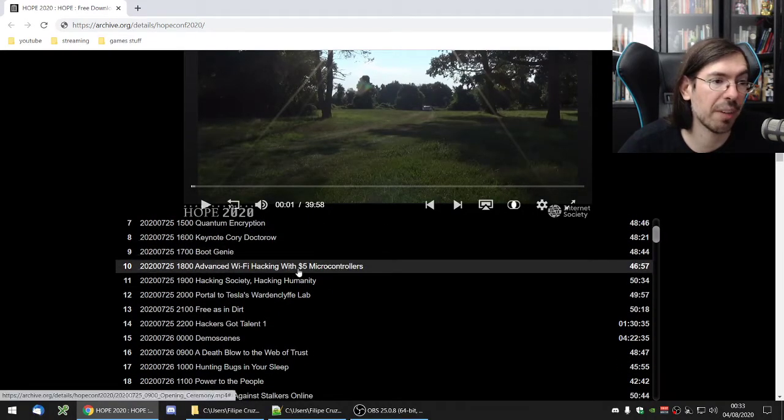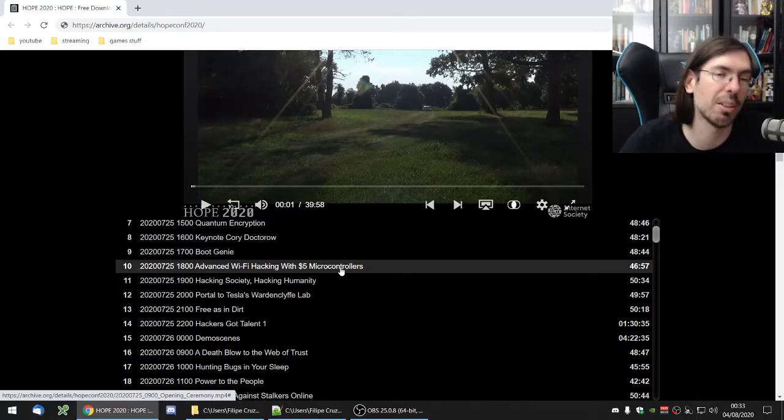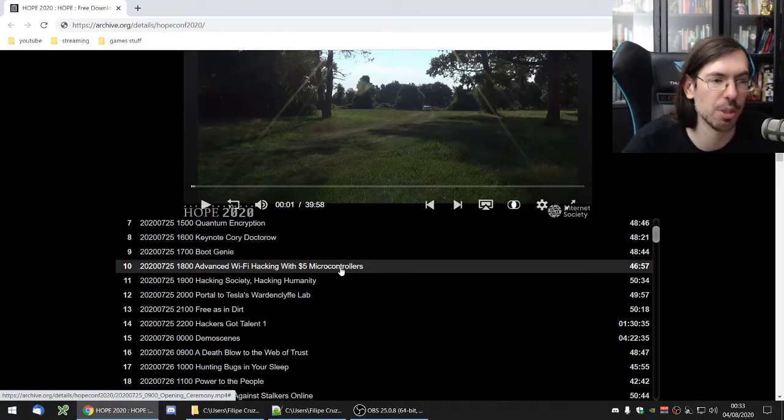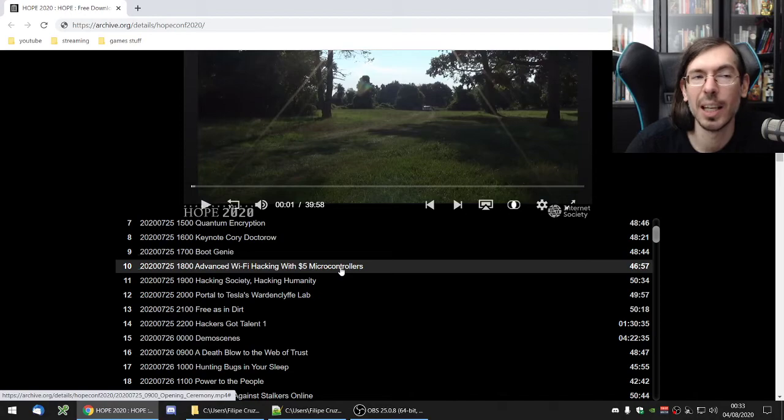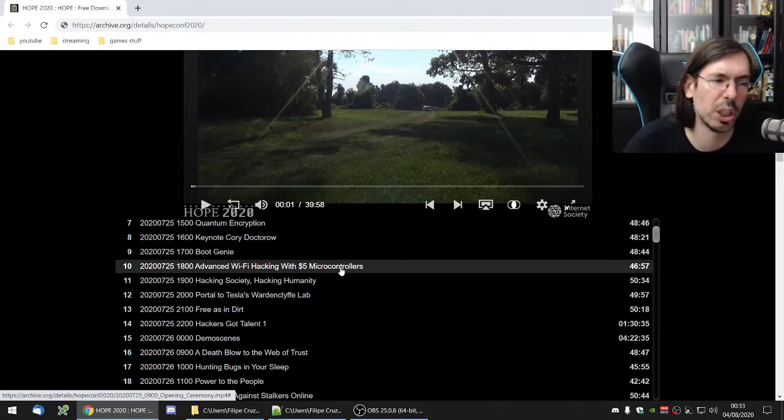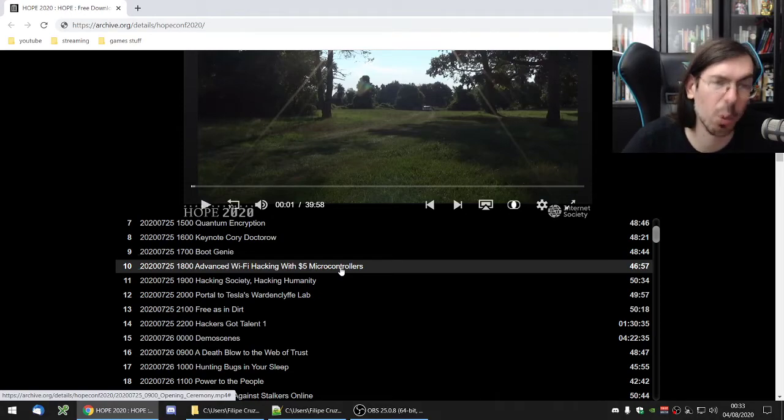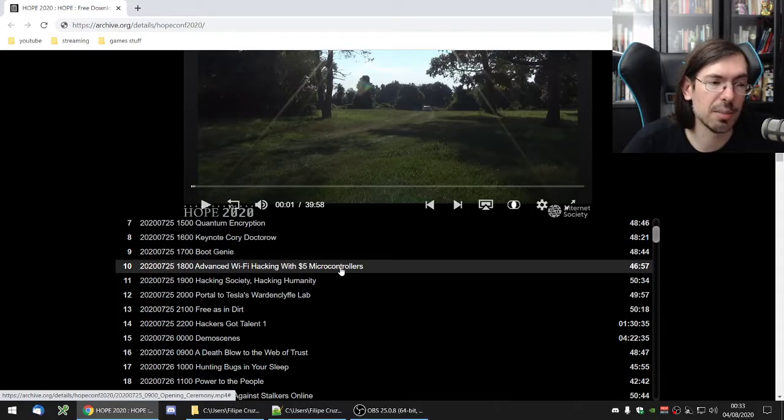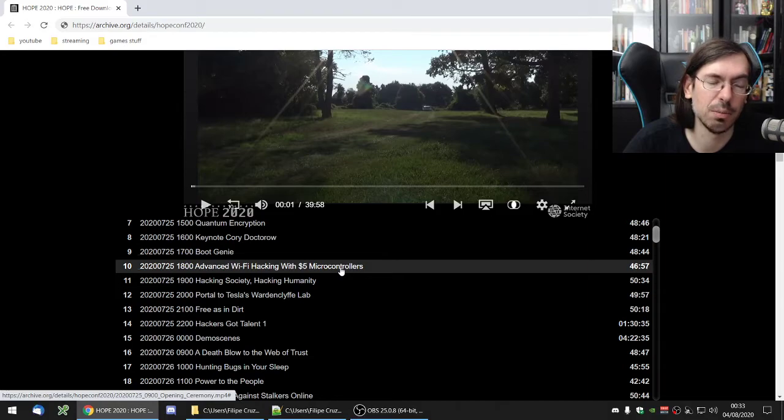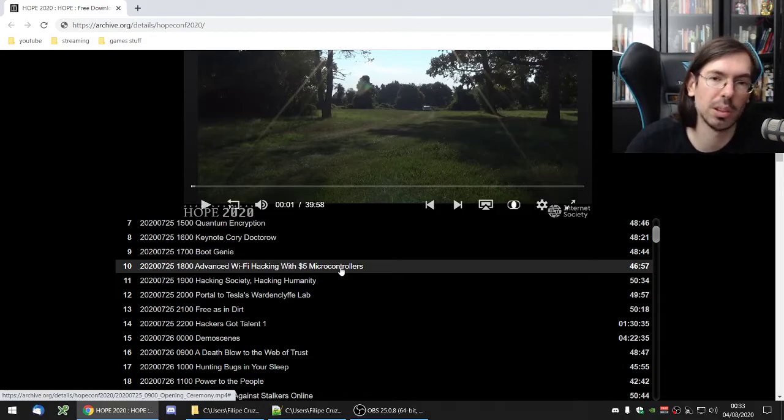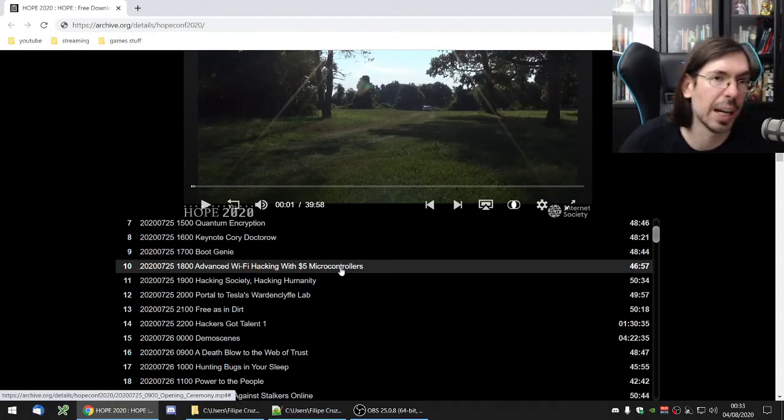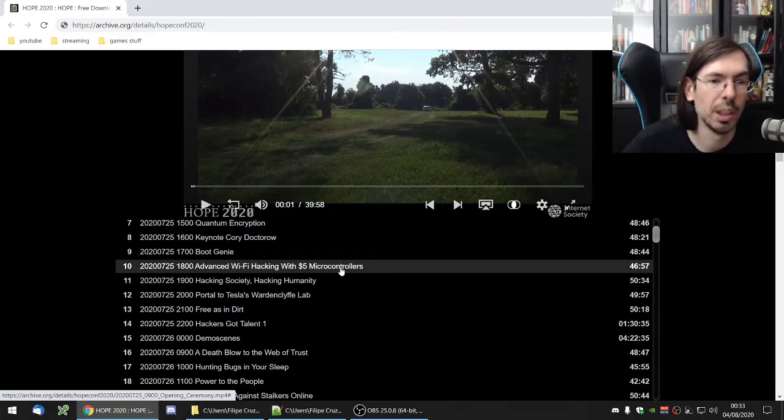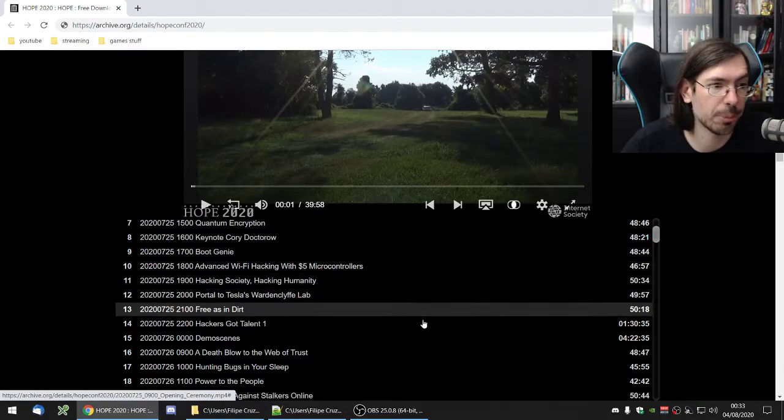Advanced Wi-Fi hacking with $5 microcontrollers was definitely very interesting, especially for all those people who think that it's not really worth to protect your Wi-Fi router properly. This shows you how you can easily do things and attack things with a very cheap microcontroller that is pretty much available on any IoT device that is out there. I highly recommend checking this talk.